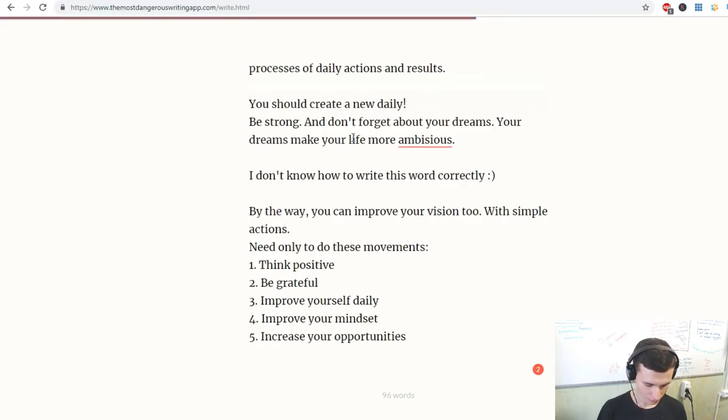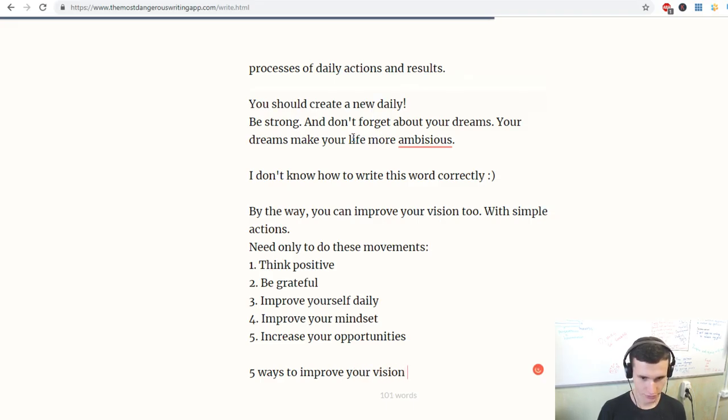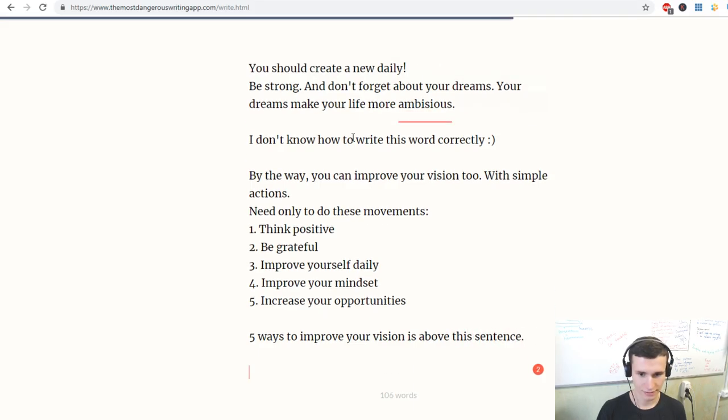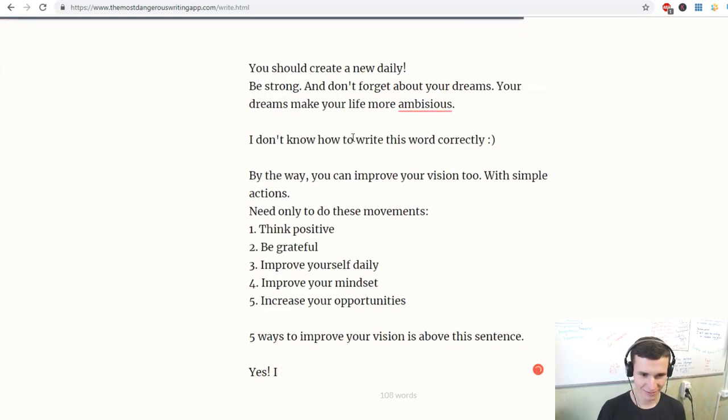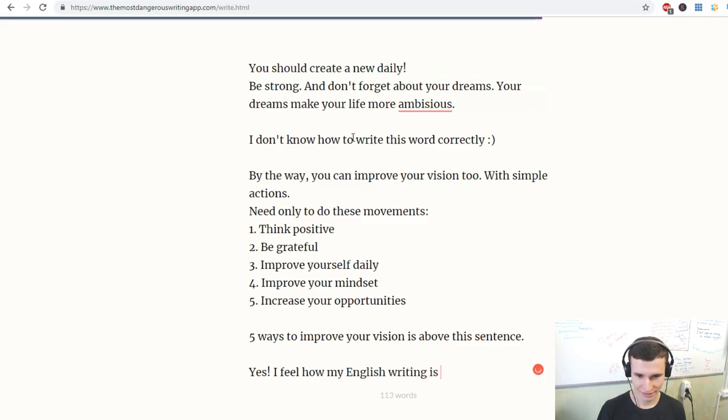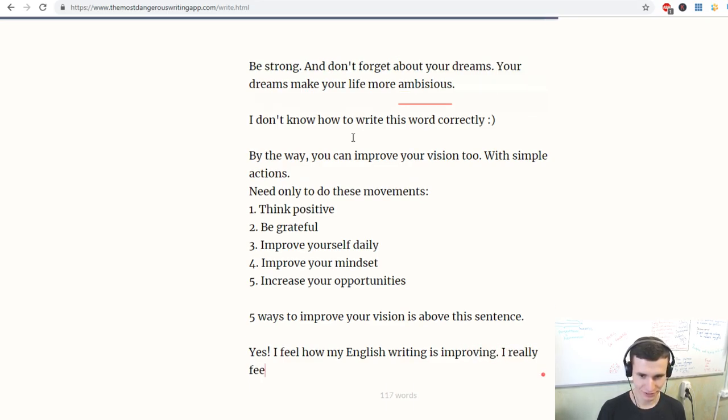Five ways to improve your vision is above this sentence. Yes, I feel how my English writing is improving. I really feel it.